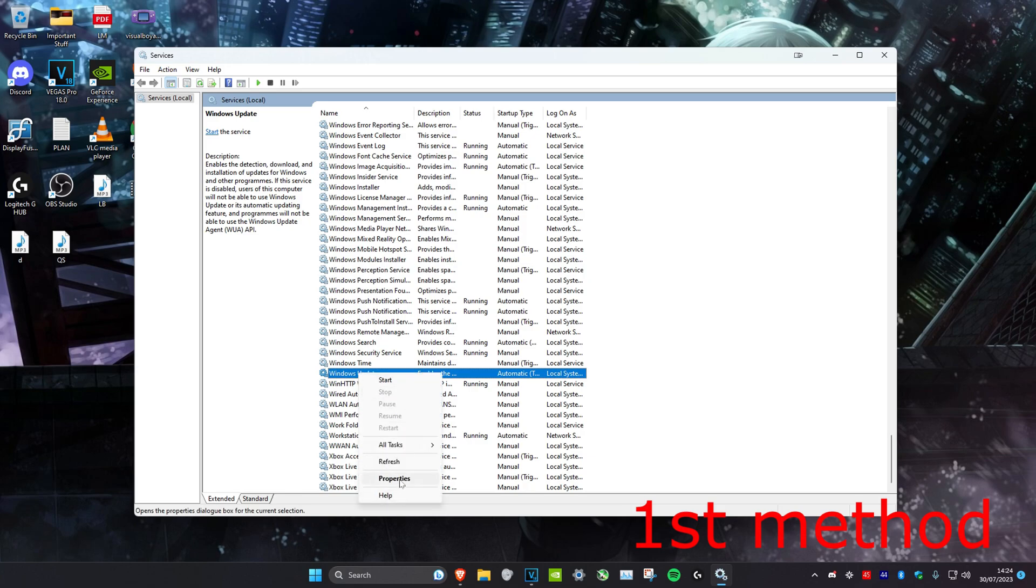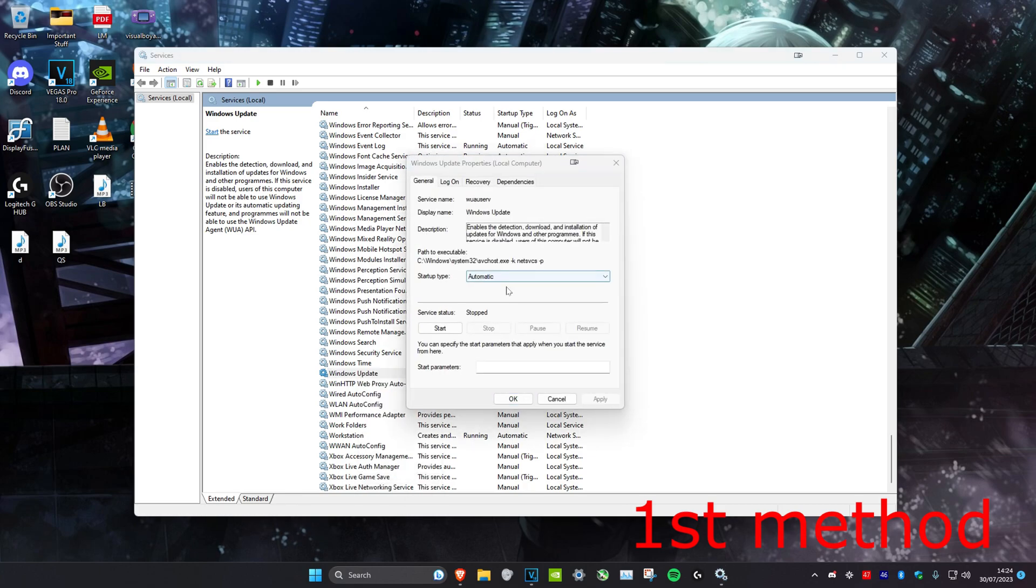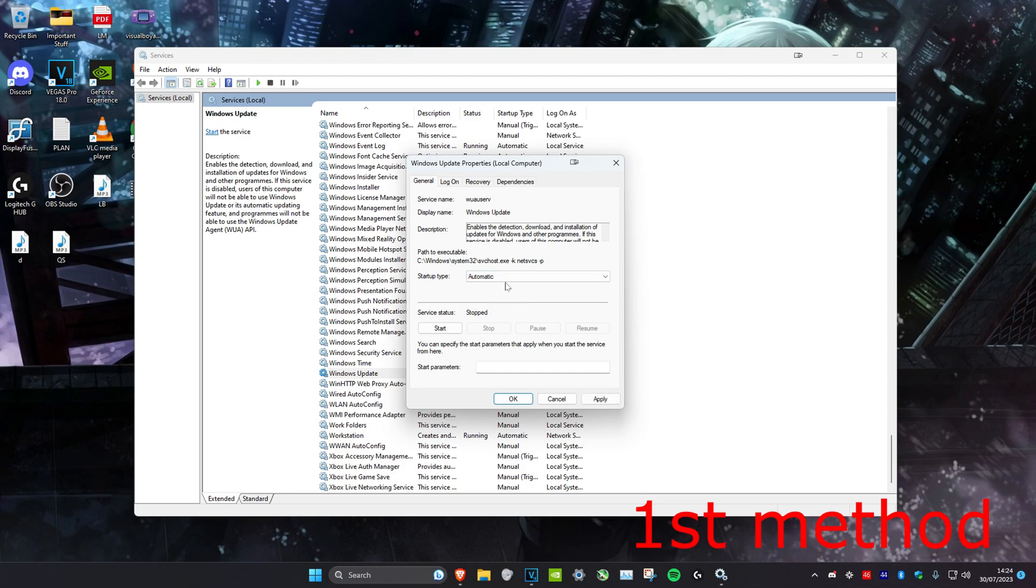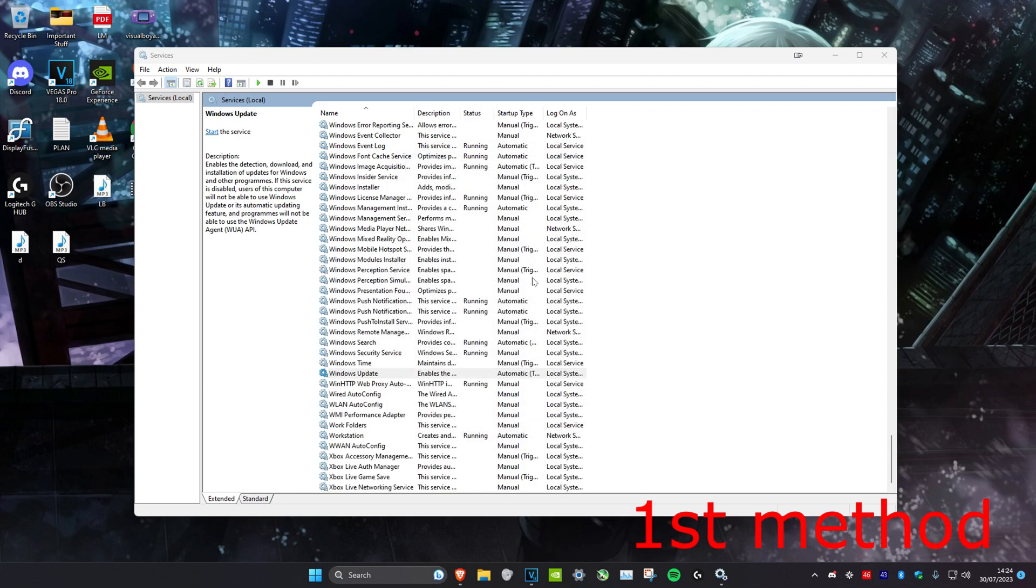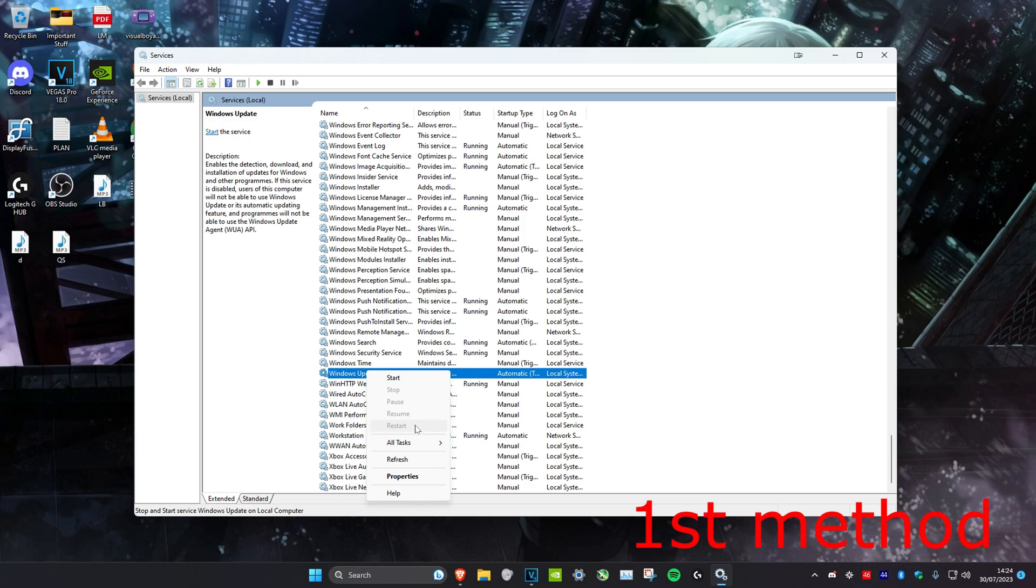Right click on it and then click on properties. Head over to startup type and make sure that it's on automatic. Once you do that, click on apply and OK, and then right click on it again and click on restart.